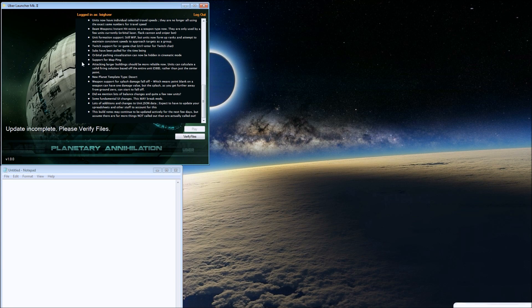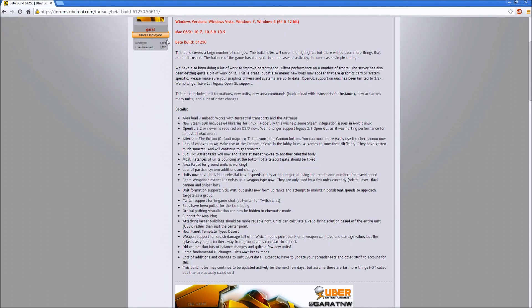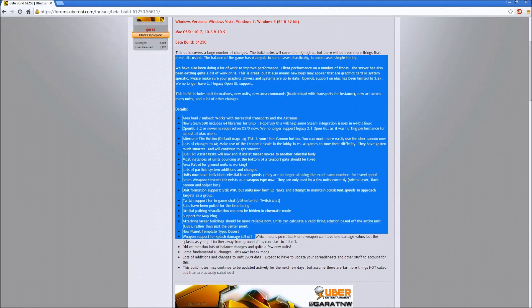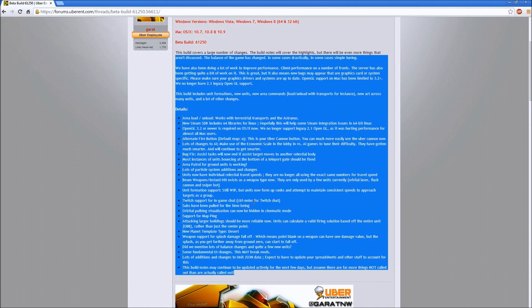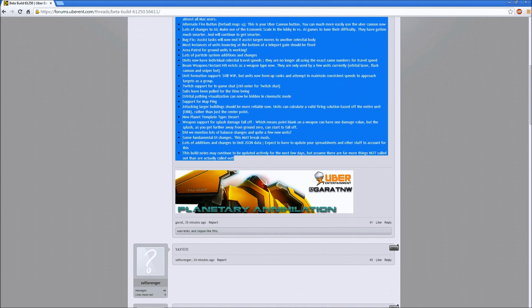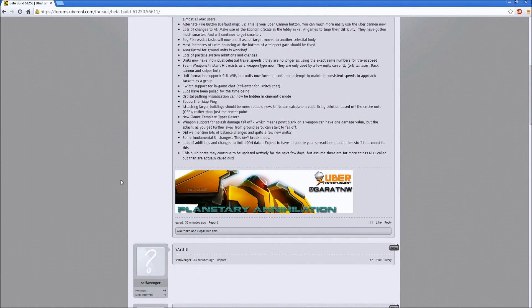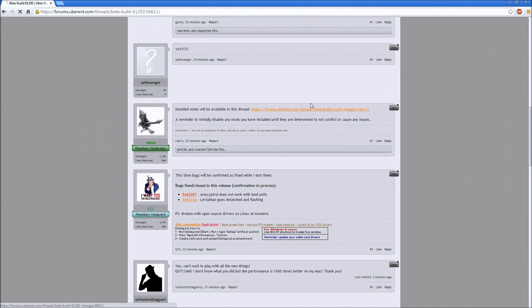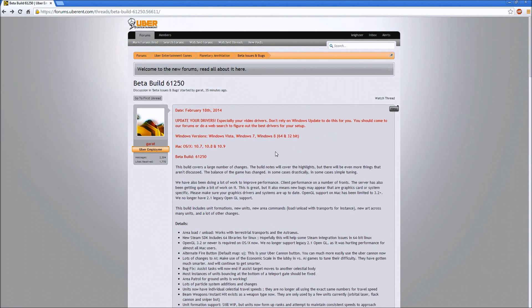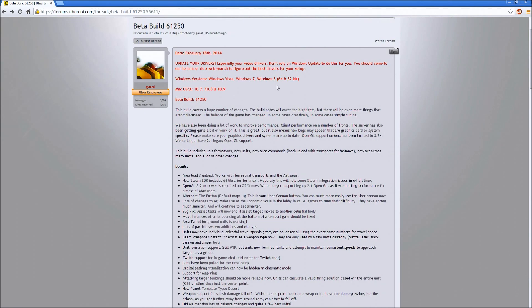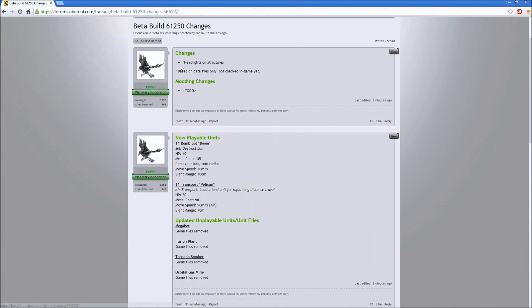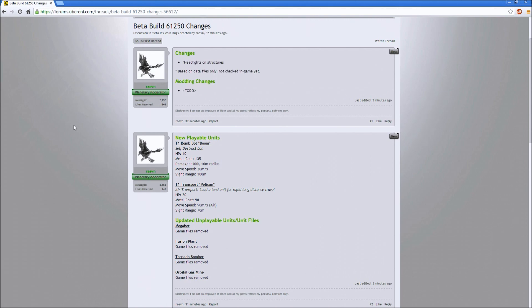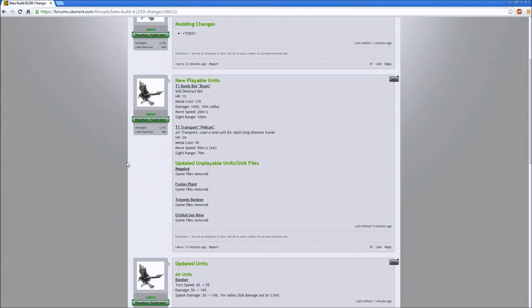Let's go check out the forums right now. Detailed notes will be available in this thread. Update your drivers. Make sure you update your drivers again.